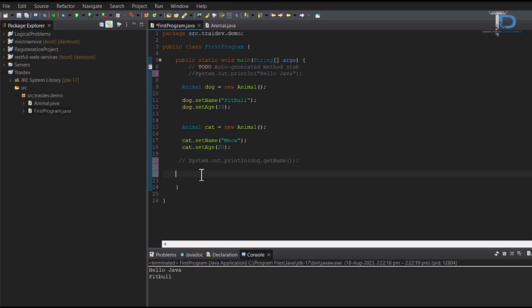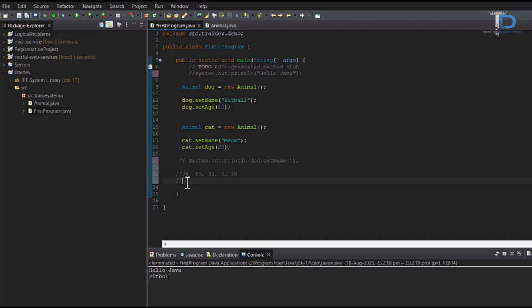Now I am going to tell you which data we need to keep in primitive data type. Practically, we are going to see that. If we have such data like 74, 85, 32, 0, 20, what type of data type will store these values? We have studied numerical data type. In numerical, one was decimal and one was non-decimal. These are all non-decimals.